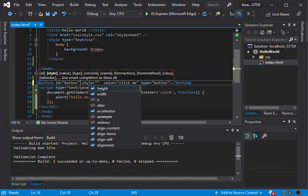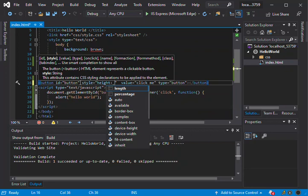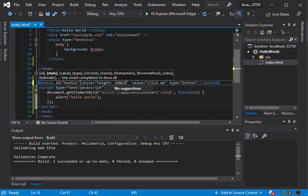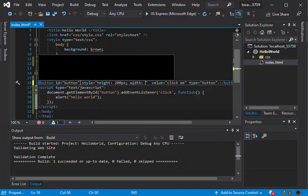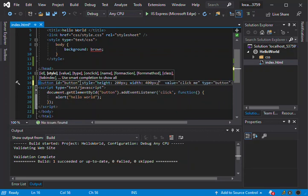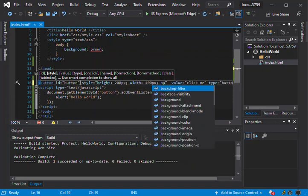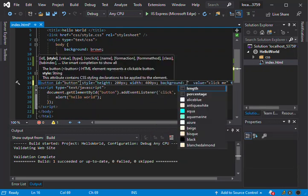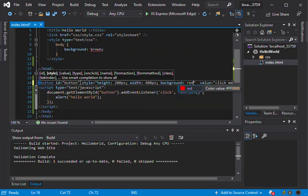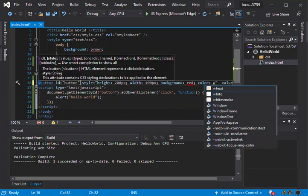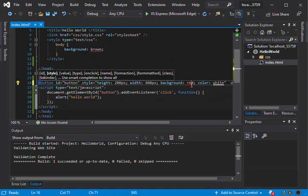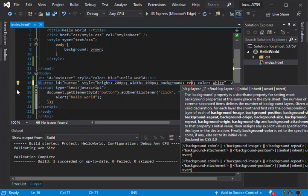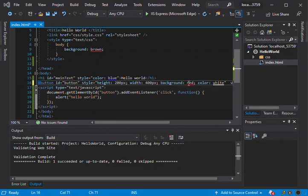So we can style the button a bit. We're just gonna add a style to the button. So we set the height to 200 pixels and the width to 400 pixels, background red, and the color white.